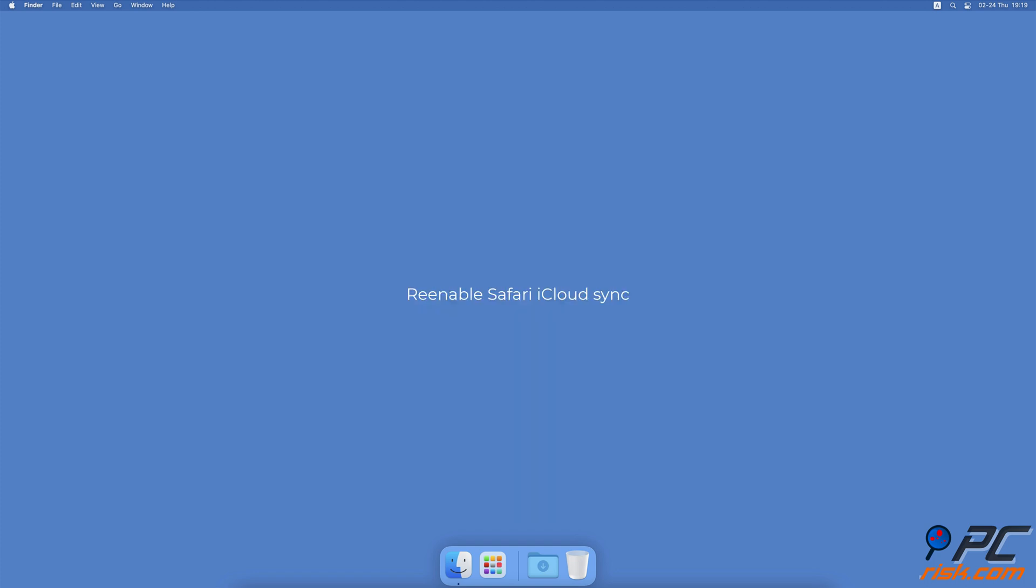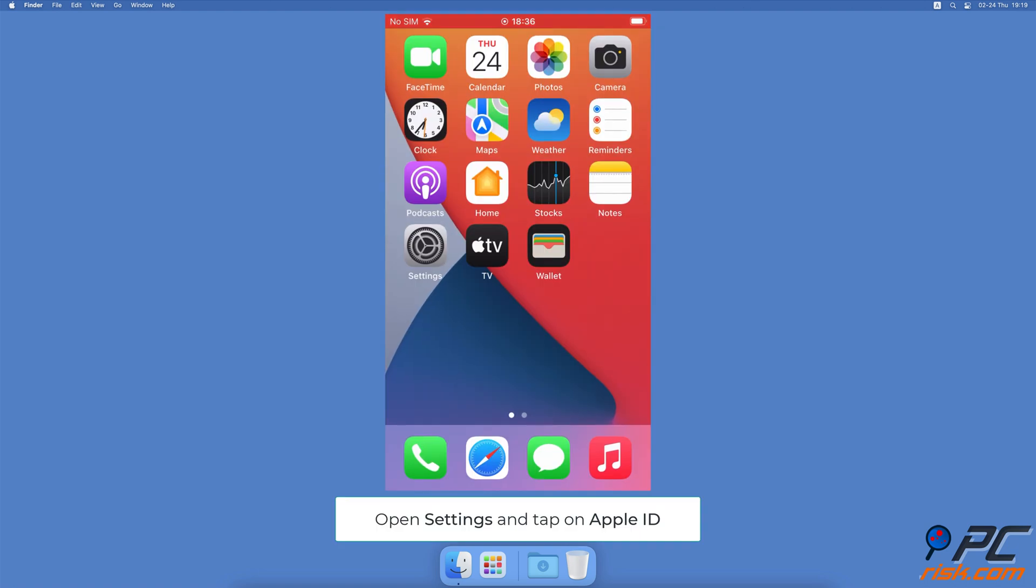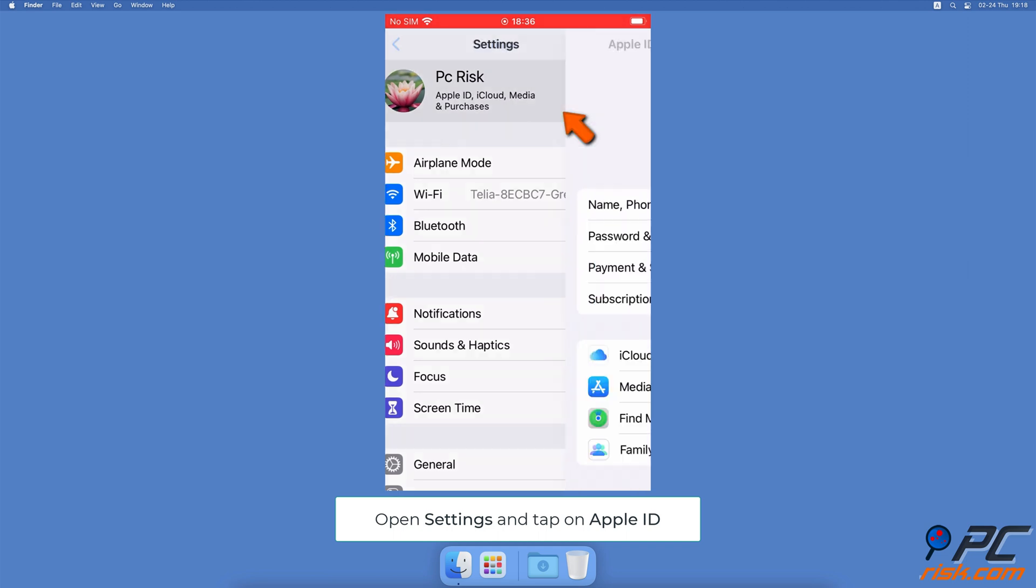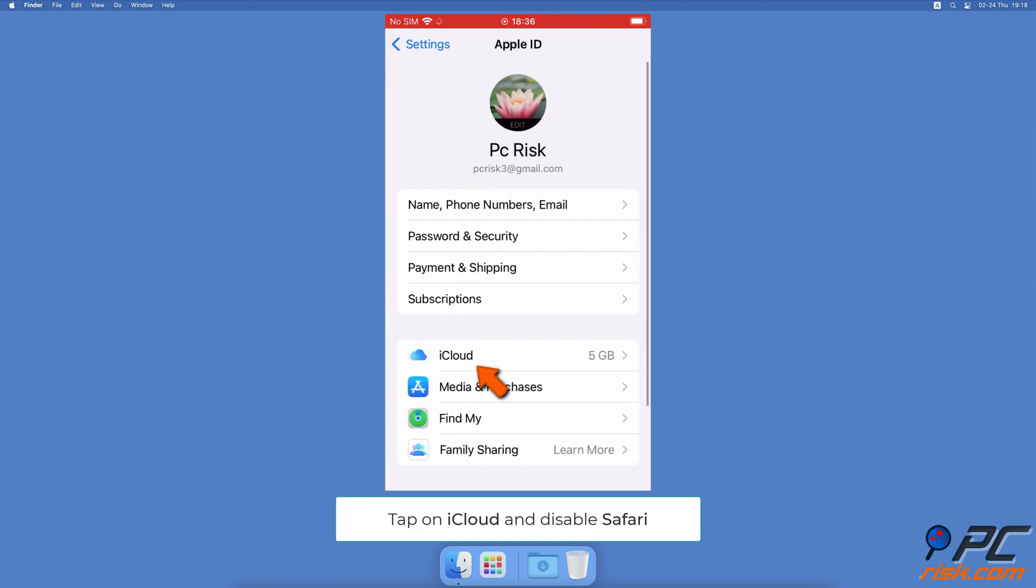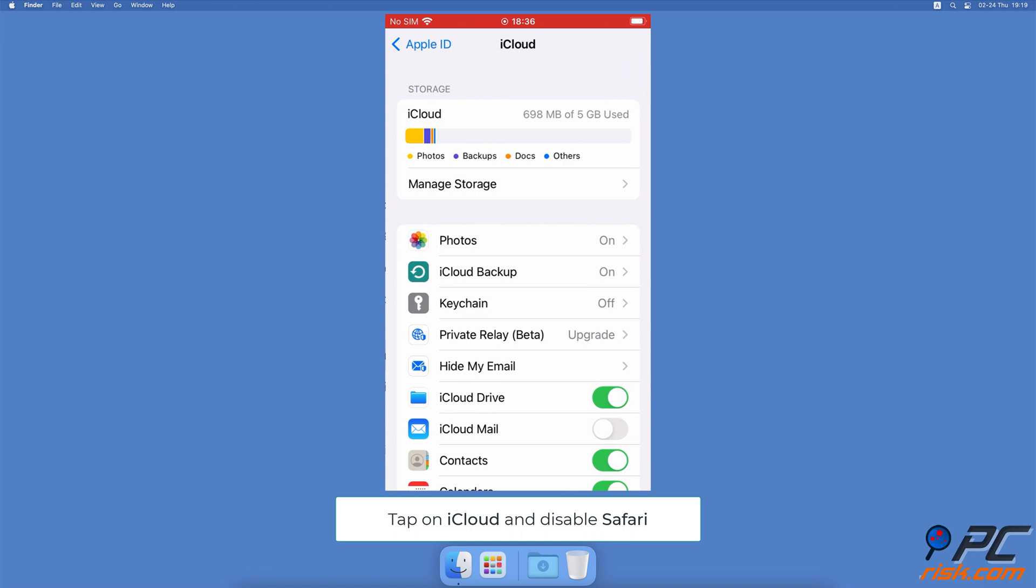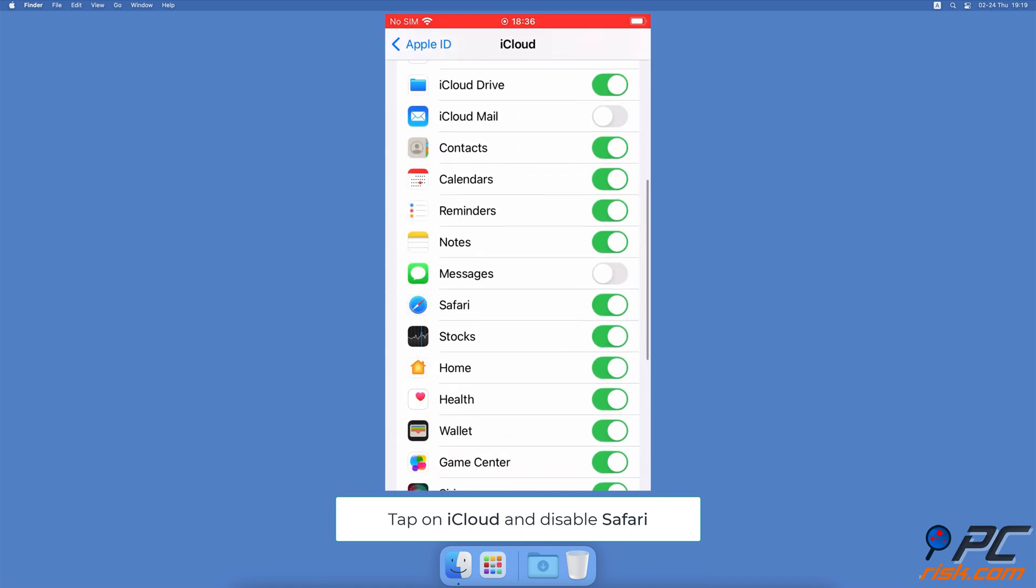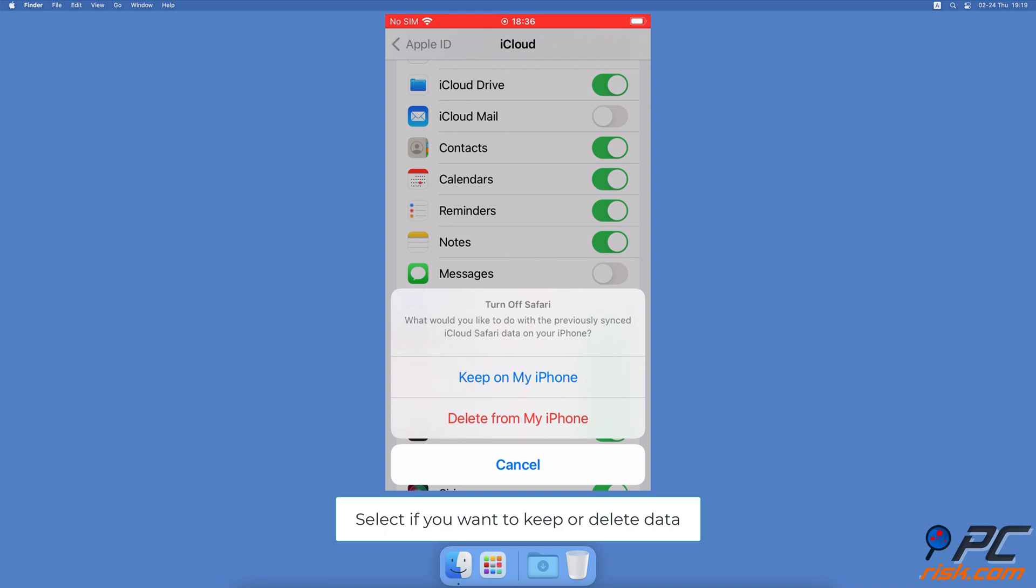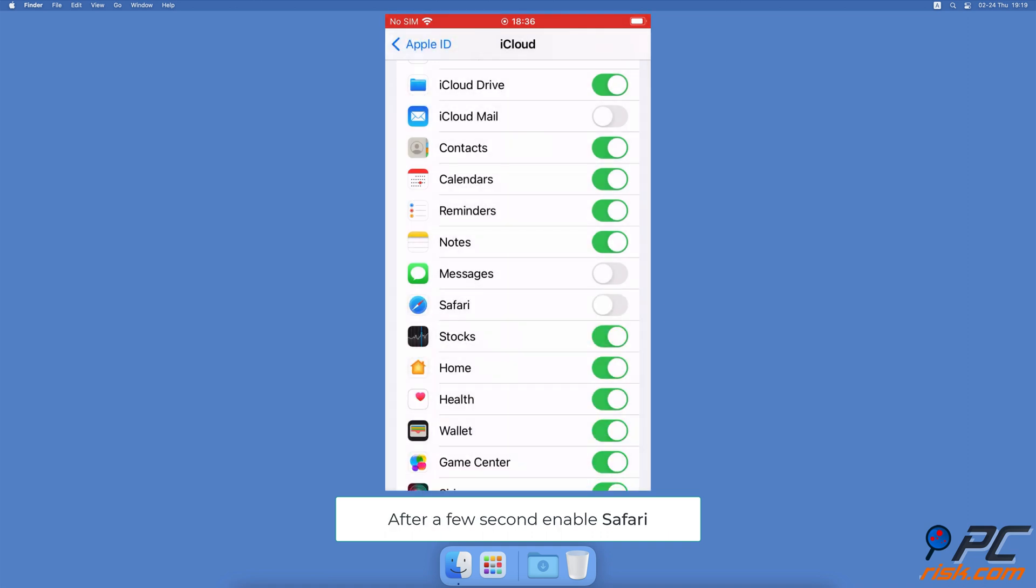Re-enable Safari iCloud Sync. To re-enable Safari iCloud Sync on iPhone and iPad, open the Settings app. Tap on your Apple ID name. Select iCloud, scroll down and locate Safari. Next to it, toggle the slider to disable the sync. Choose if you want to keep the Safari data or delete it from your device. Wait for a few seconds and turn on the sync again.